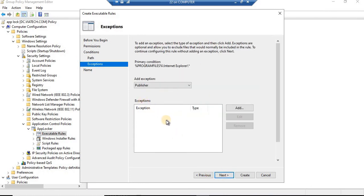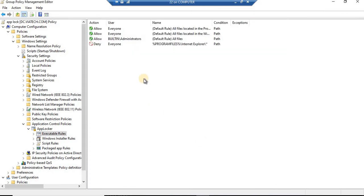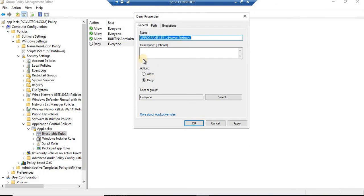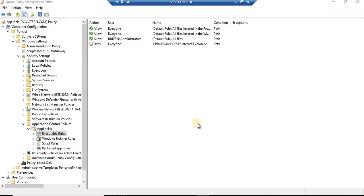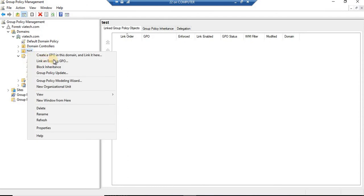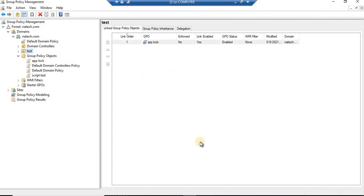If you'd like to add any exception apart from that folder, you can add it. But since we're in a lab environment, we don't want to do this. Next, give it a name; you can also add a description. Create it. That's done. It is blocked for everyone. What is blocked? Internet Explorer by path. Now the next important step is that we have created a group policy but it's not linked to the particular OU. So go to that OU, right-click, and link an existing GPO. We have written this App Lock. Done.